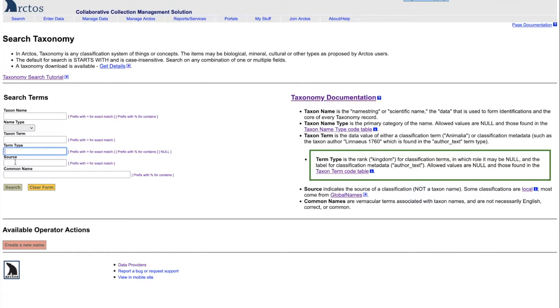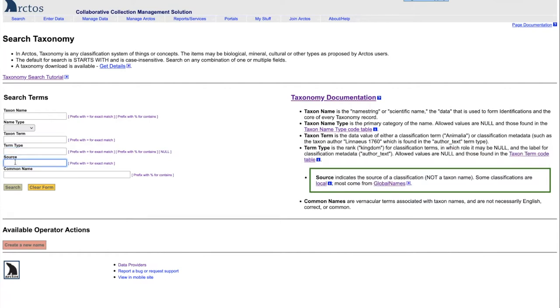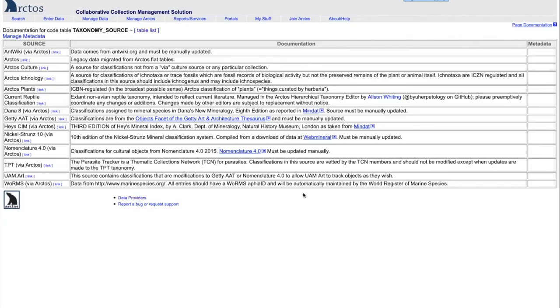The source of the classification can either be a local source or it can be a global source. If we take a look again at our taxon table, we see that there are 14 local sources currently being used in Arctos to determine the classification of catalog records.